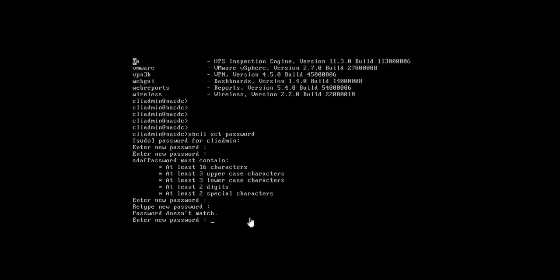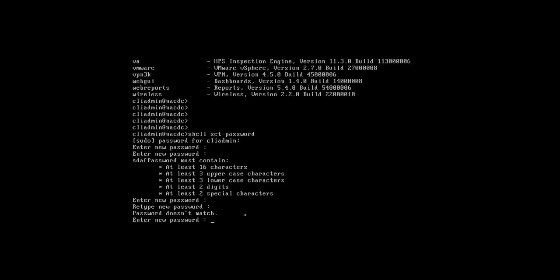Here you have to be careful about the complexity. Type again CLI admin, admin in small, with shift hash at the rate exclamation one two three four five.